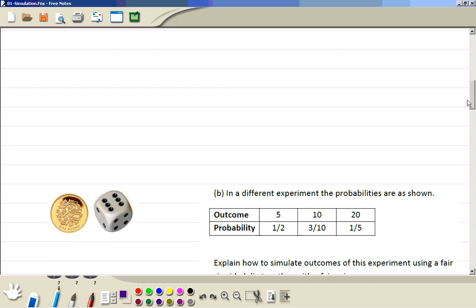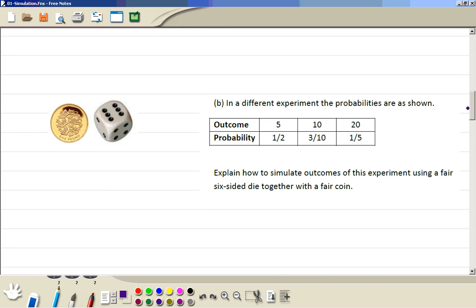Now we can look at another similar example. This time the outcomes are 5, 10, and 20 again, but the probabilities are different: 1/2 for 5, 3/10 for 10, and 1/5 for 20. Now the lowest common denominator of 2, 10, and 5 is going to be 10. So we write all these probabilities out of 10.